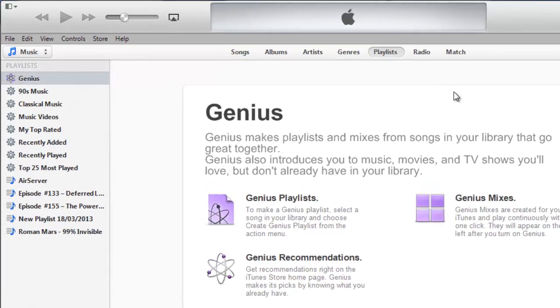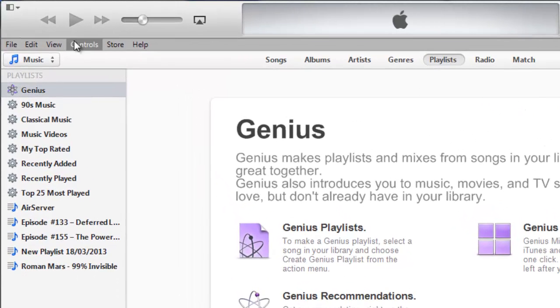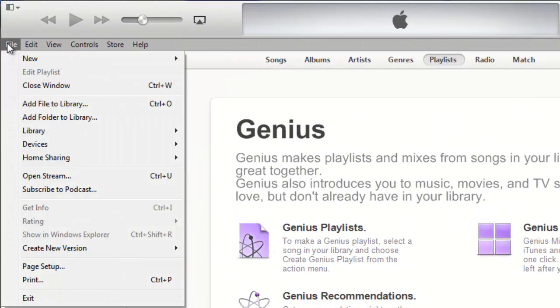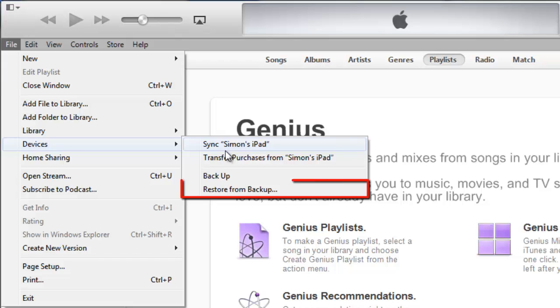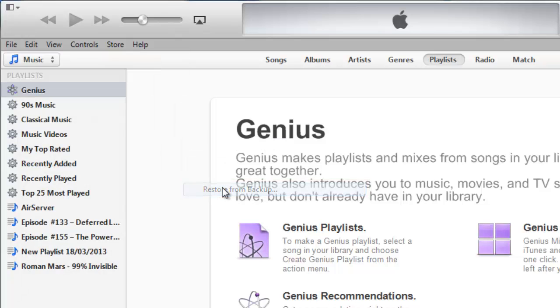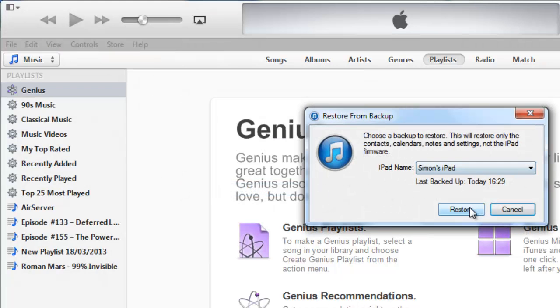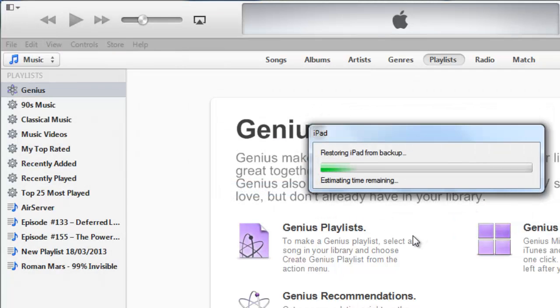All you need to do is click File again, navigate to Devices and click Restore from Backup. In the dialog box that appears, click Restore and the process will begin.